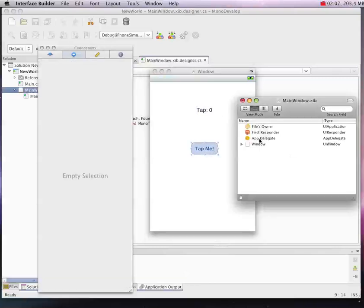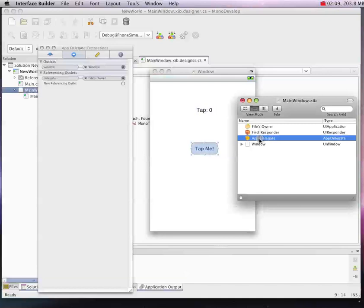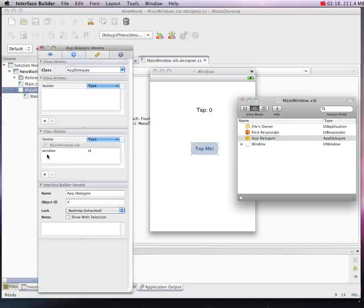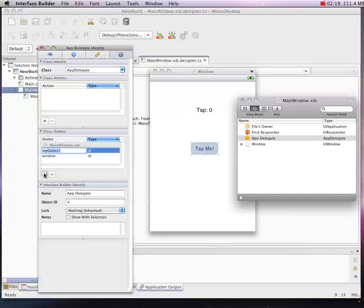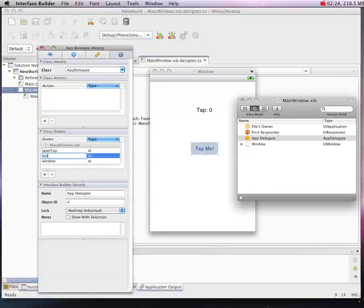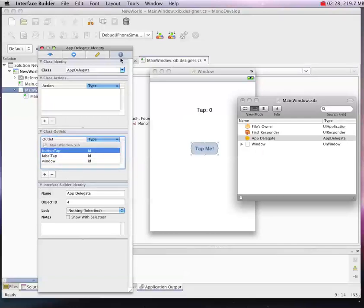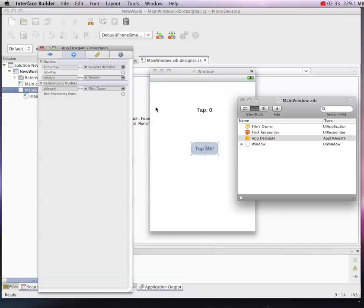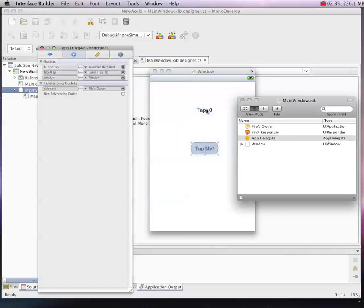Now the one thing we do have to do is set up our outlets and connections to them so that MonoDevelop knows what outlets are there for us to use. We don't have any outlets for the button or label right now, so I'm going to make one Label Tap and Button Tap. Now that we have those, we actually have to wire them up to the objects on our screen here. The Button Tap simply connects to that, and the label to that.